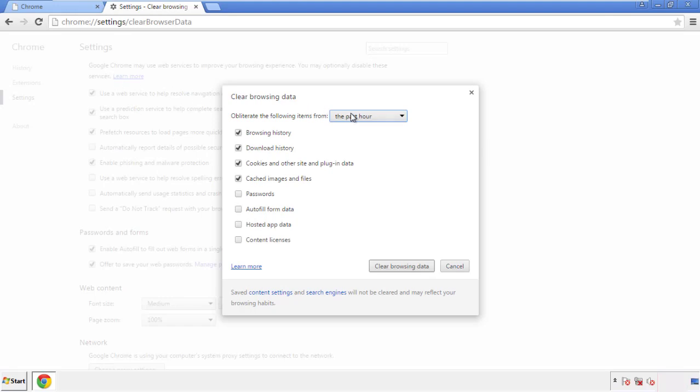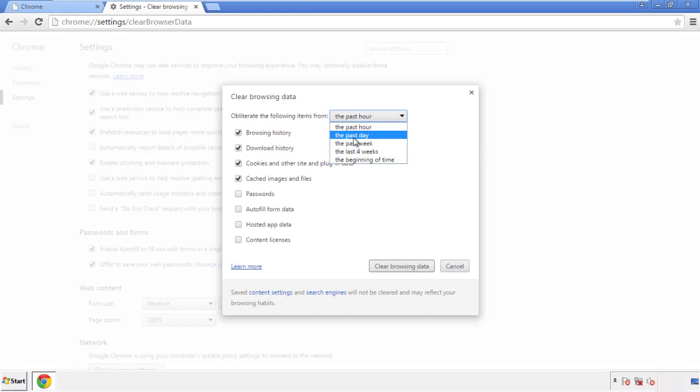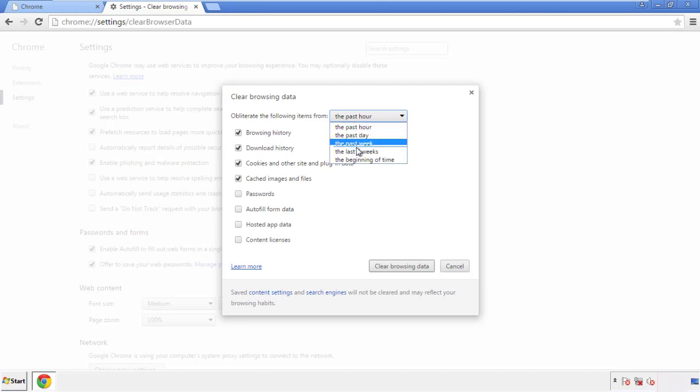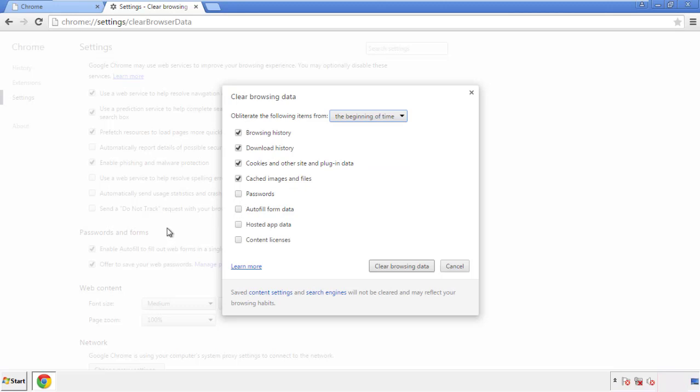If you don't want to delete all your history, and you know approximately when you caught the adware, feel free to delete to a specific period of time. Simply check all the boxes except passwords, and then clear browser data.